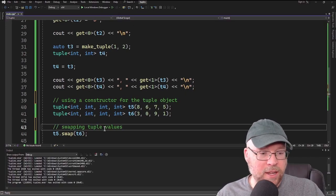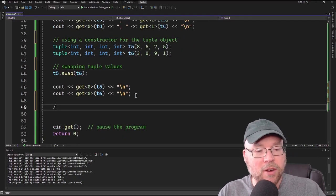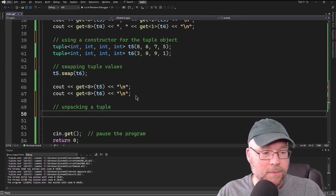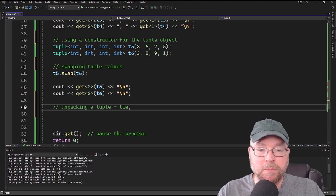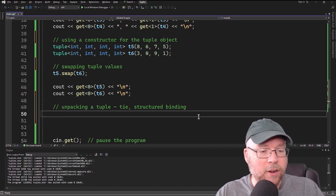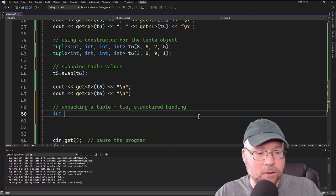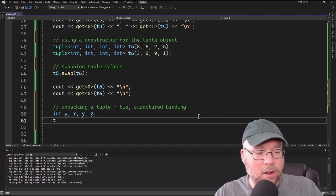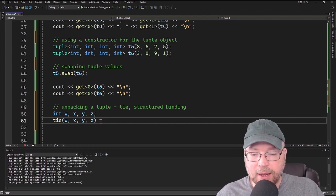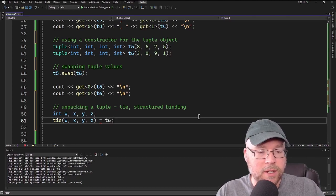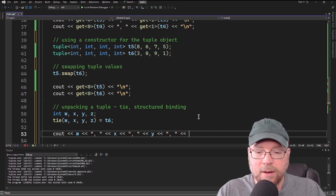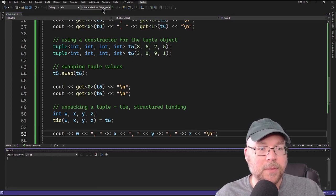Unpacking a tuple means retrieving all values at once. Using the tie function, we first declare variables int w, x, y, z, then call tie(w, x, y, z) = T6. This assigns all of T6's values into those variables. Printing w, x, y, and z shows 8, 6, 7, 5 — confirming it works.